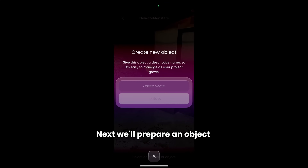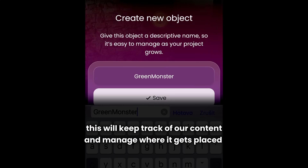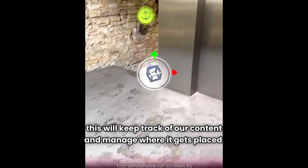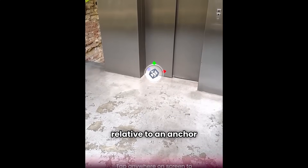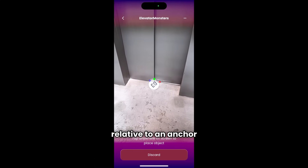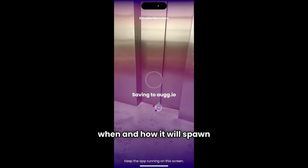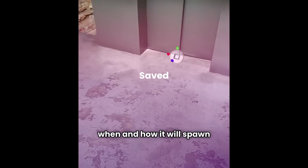Next, we'll prepare an object. This will keep track of our content and manage where it gets placed relative to an anchor. It will also let us create rules about when and how it will spawn.